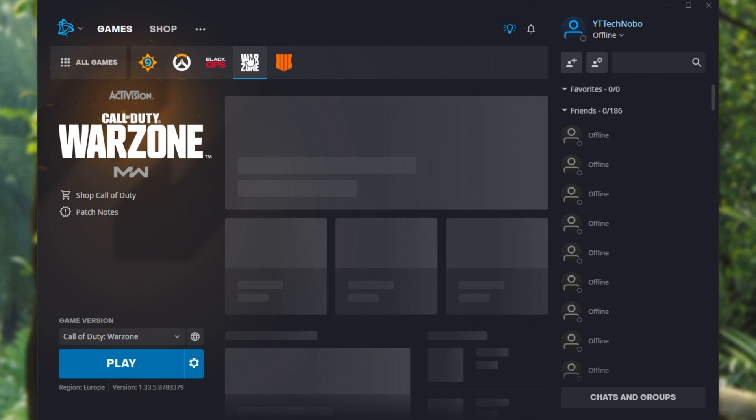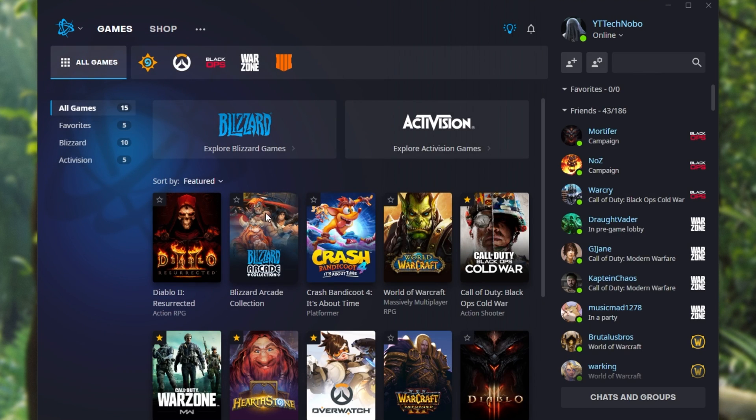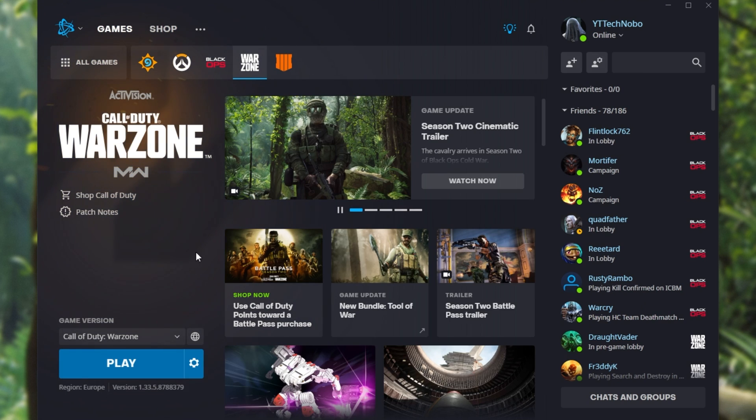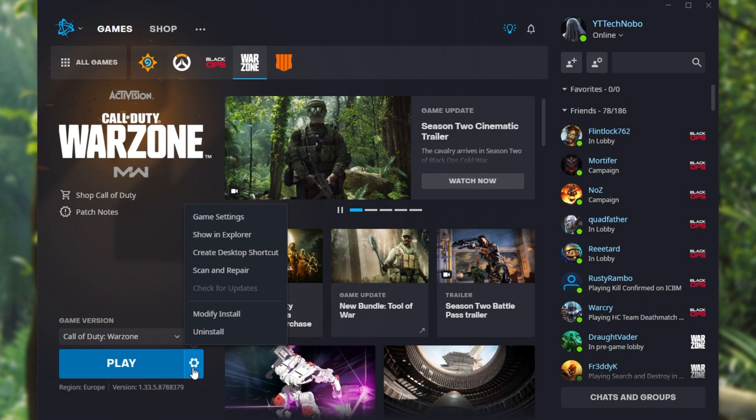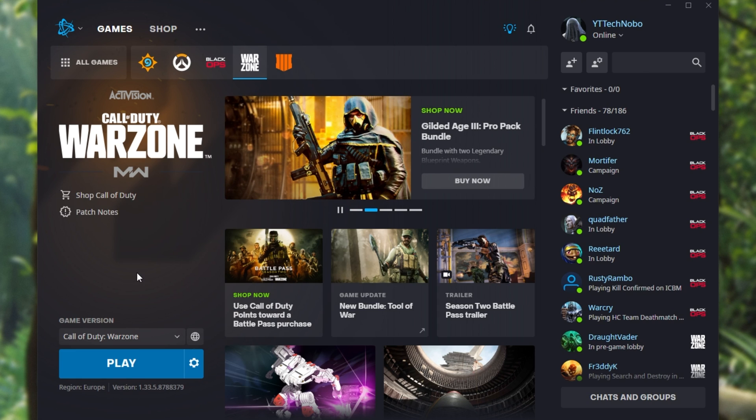Navigate across to Call of Duty Warzone at the very top or by clicking all games, then locating it on the all games list over here, and click the settings wheel next to play, then click scan and repair. This will run through all of the files on your computer and repair them if anything appears different to the official version of the game on their servers.